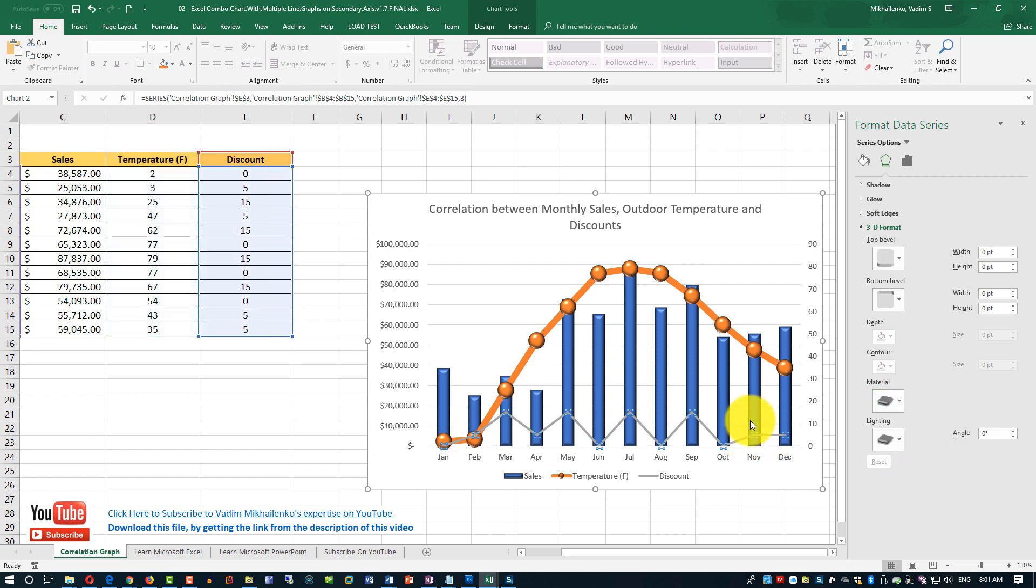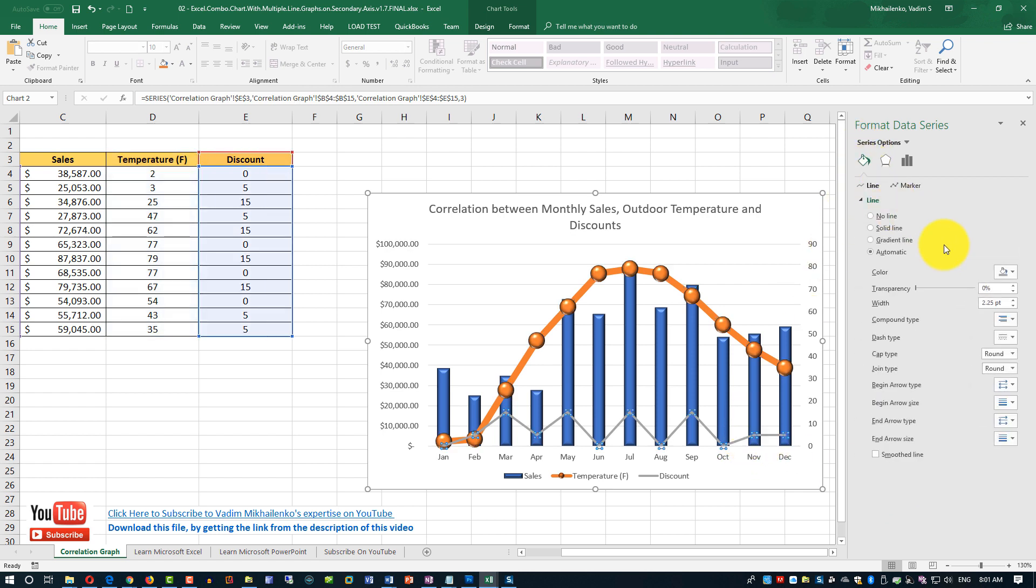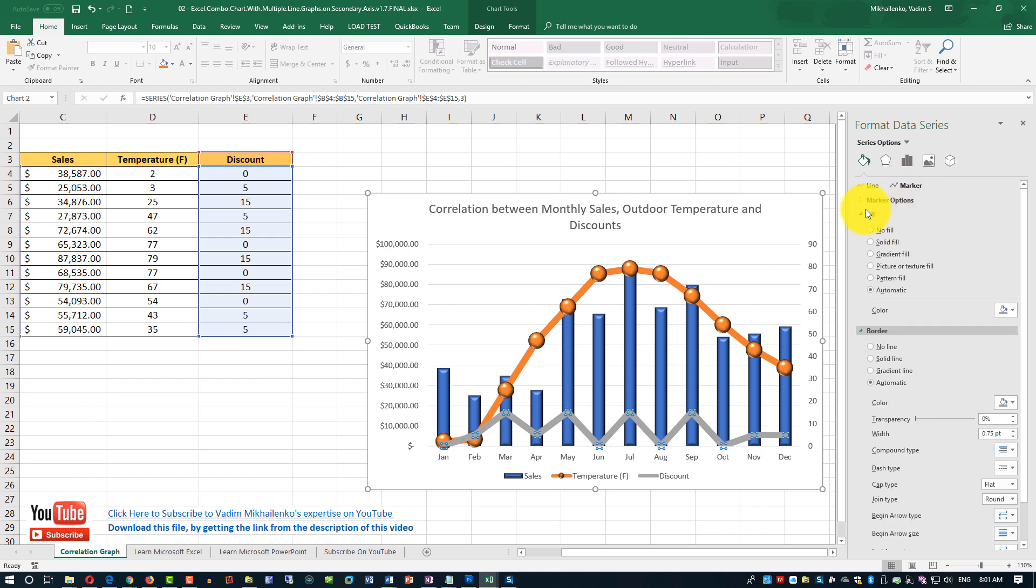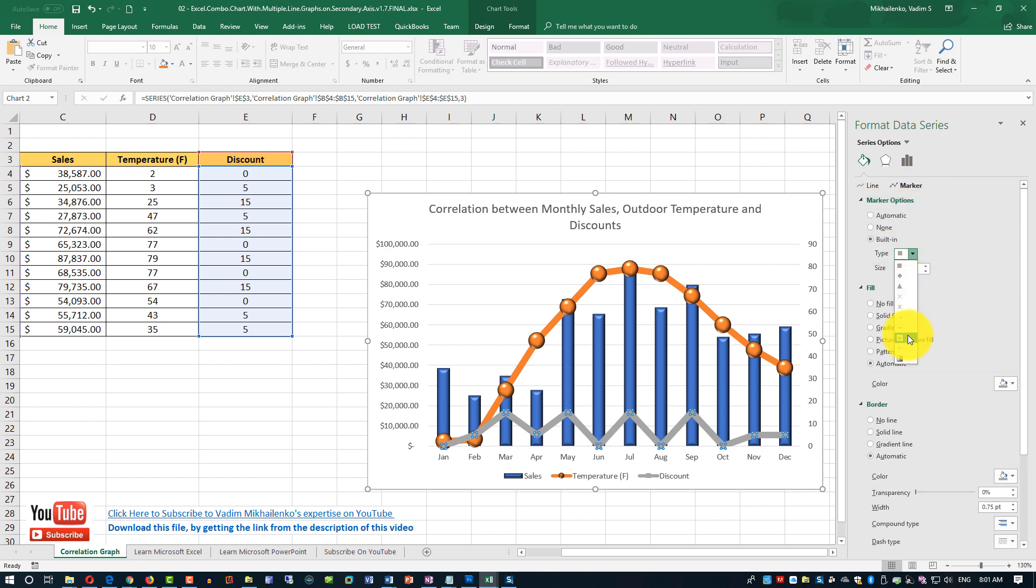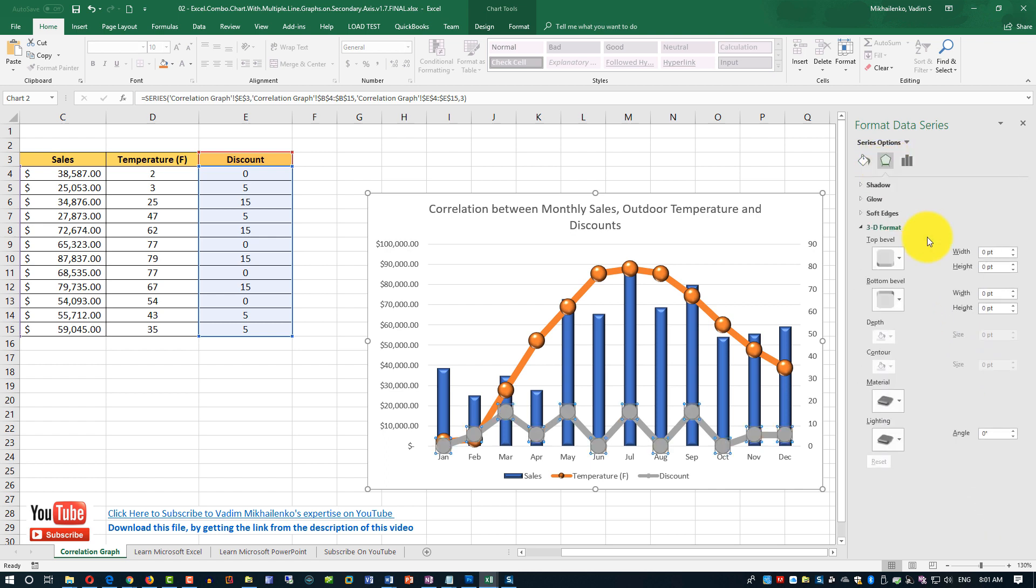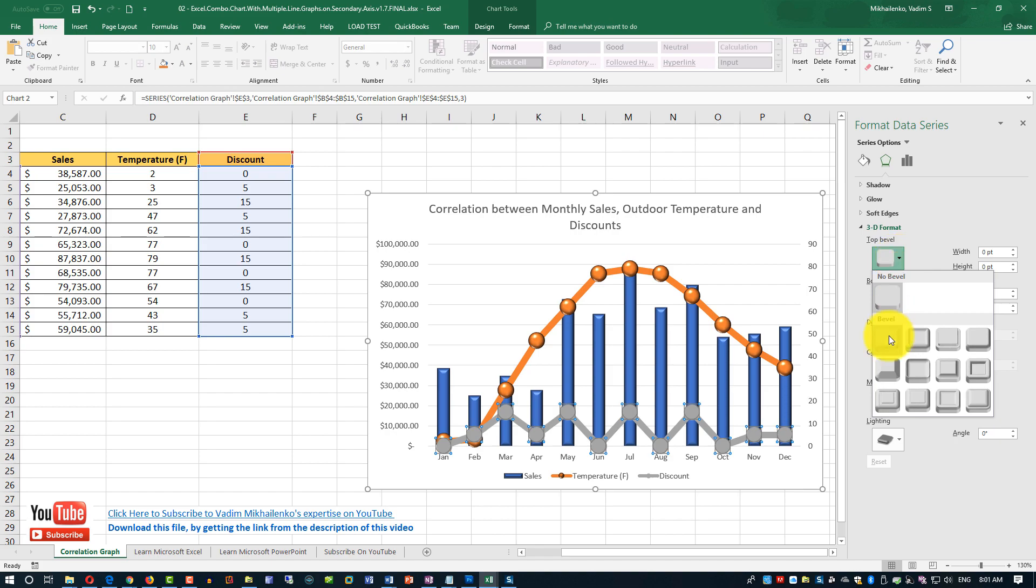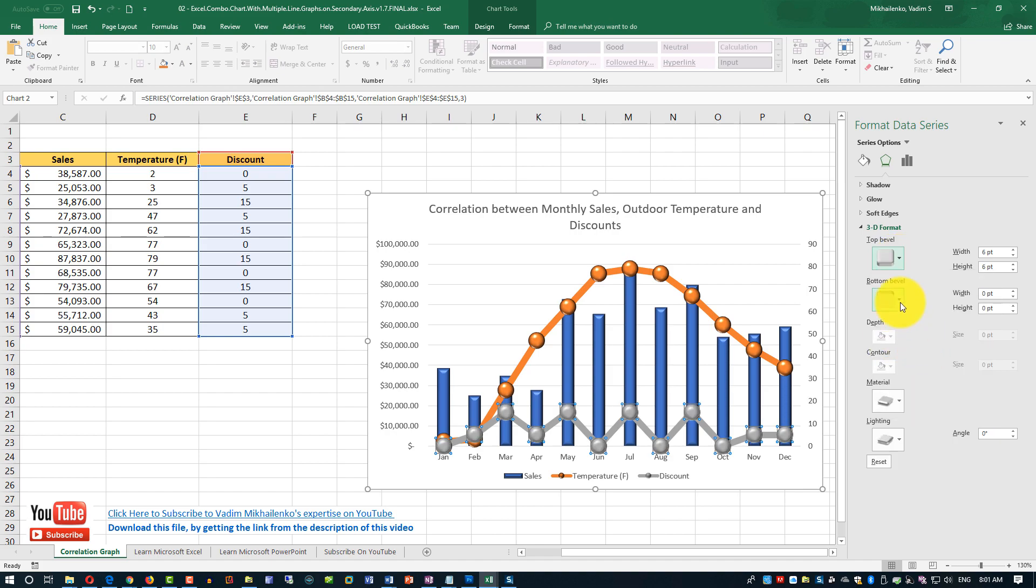And now we're going to do the same for the discounts graph. We're going to select the line chart, which represents discounts. We're going to change the line thickness. We're also going to add markers. And we're going to make markers look 3D.